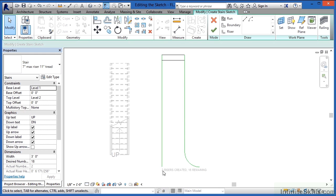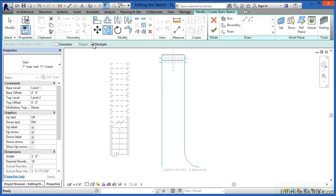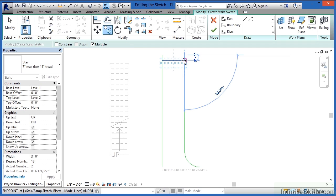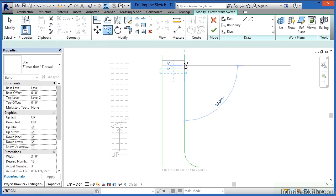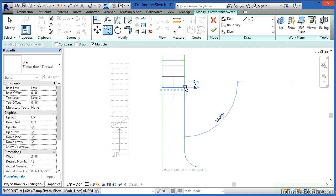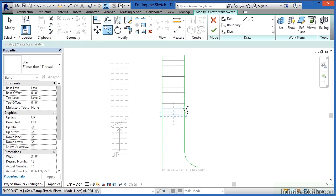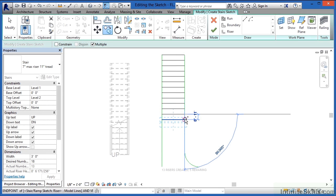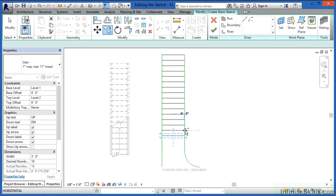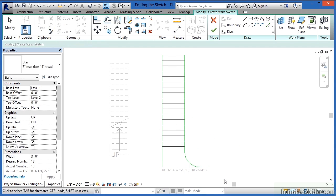We can see that two risers have been created, and there are still 16 remaining — it shows up at the bottom of the screen. Now that I have two, I can click on this, come back to Copy, make sure that Multiple is checked, and now I can just start picking the endpoints of each one as I go. We can see how many are still remaining with every click — right now I have eight remaining, down to only five. I can see I'm going to have a little more than I need, so I hit Escape.